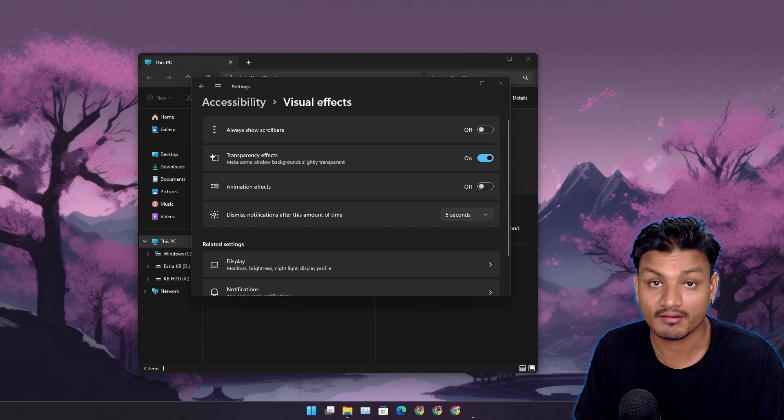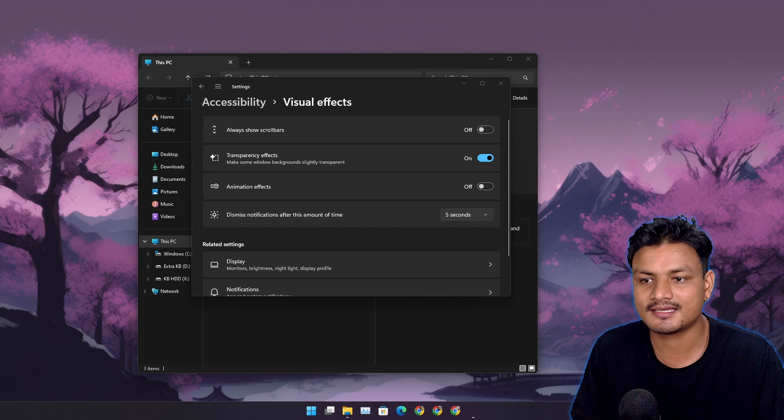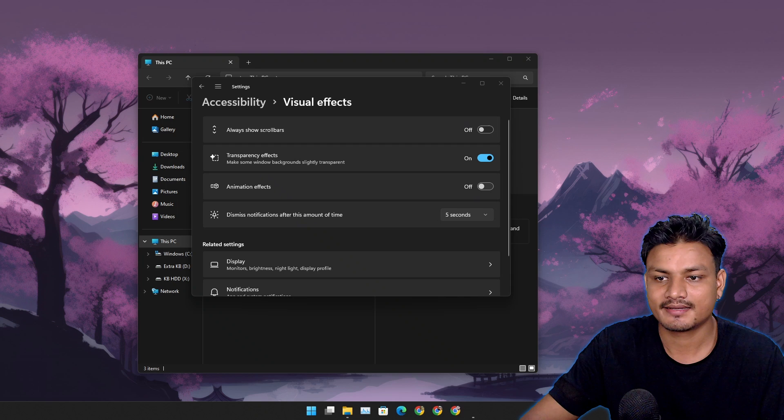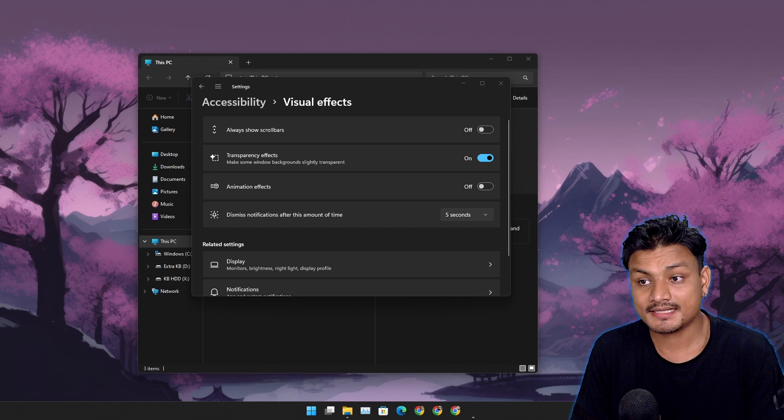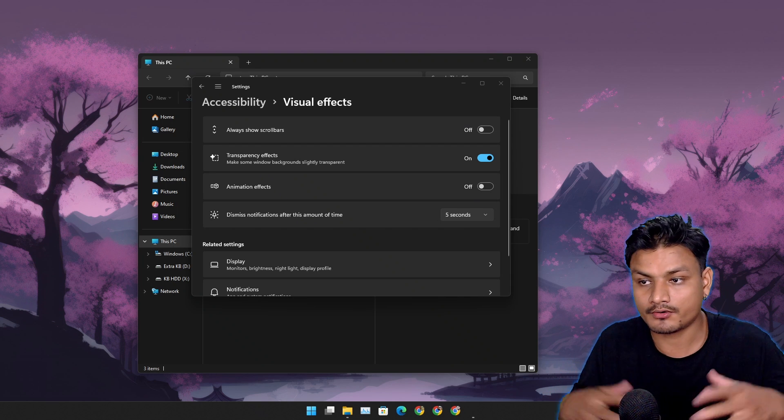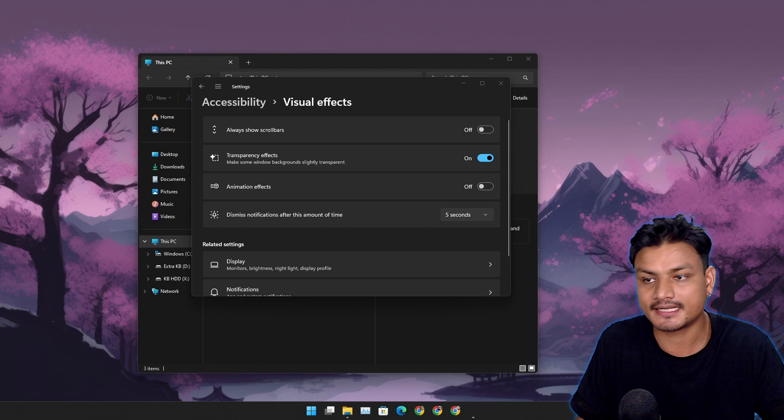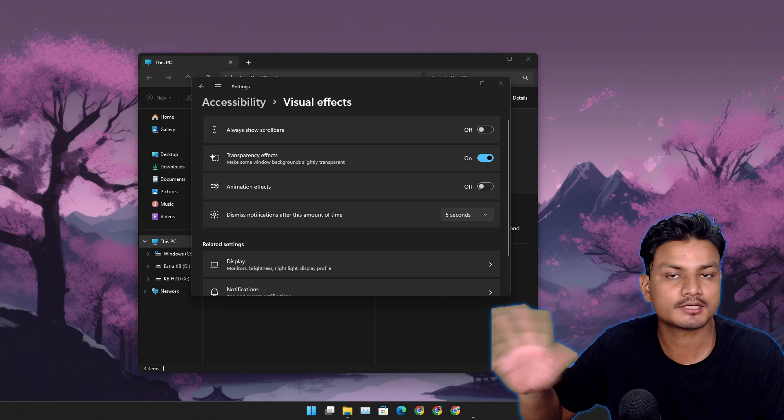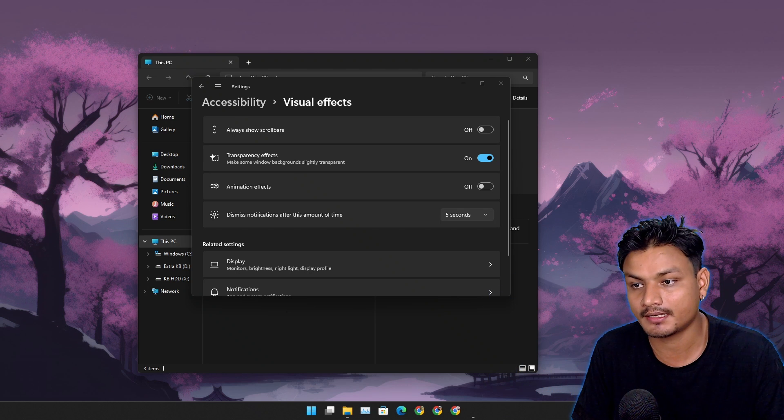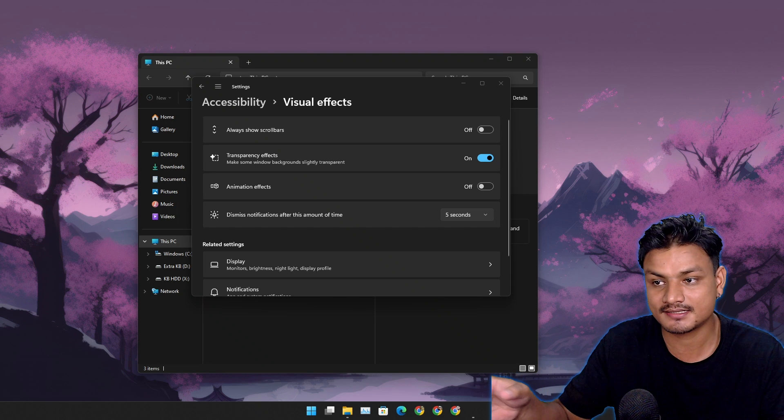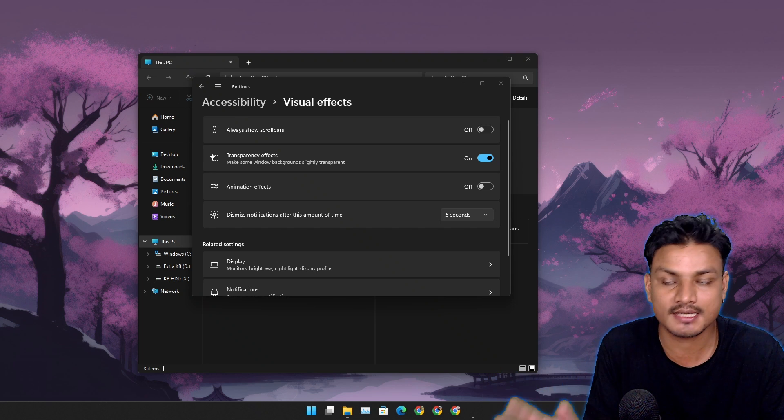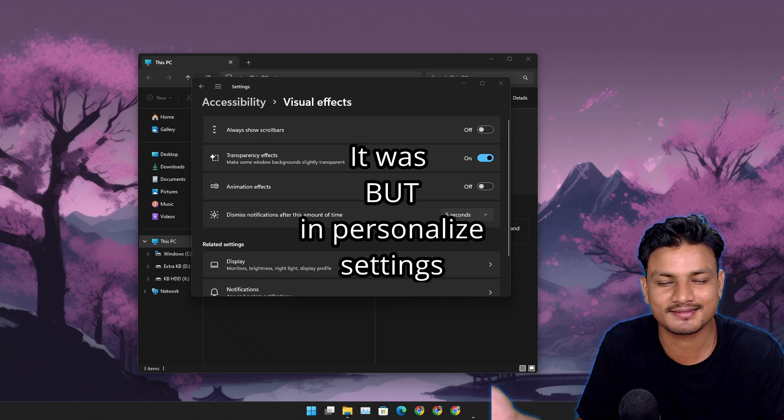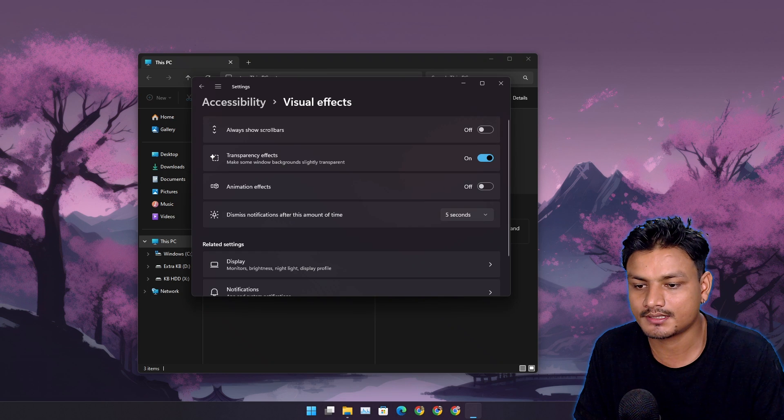So yeah, the animation thing is still connected to the old one. I think Microsoft is actually trying to port everything to the new settings from the old Control Panel. That's what's happening. But this transparency effect is like a new thing in Windows 11 only. It wasn't a thing in Windows 10. You can turn this off or on however you like. It will definitely improve the performance for sure.